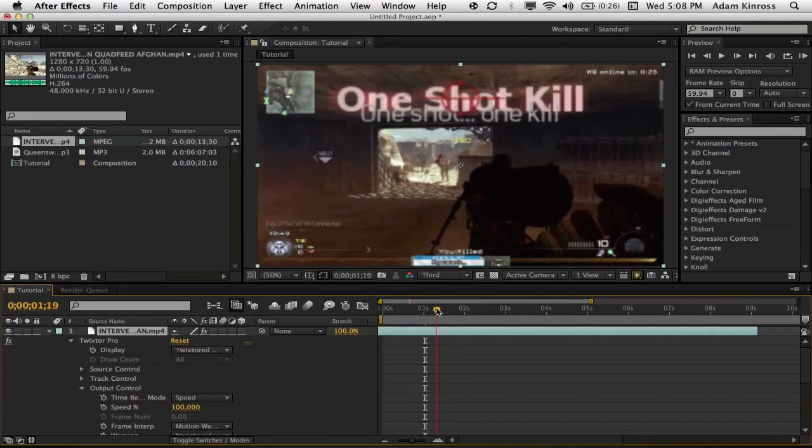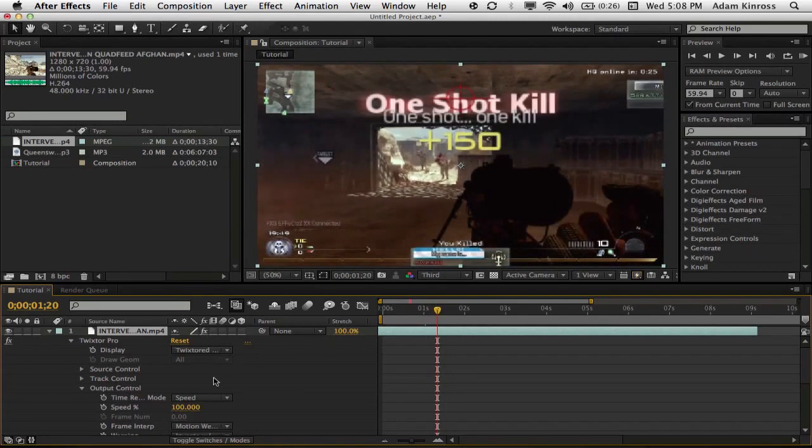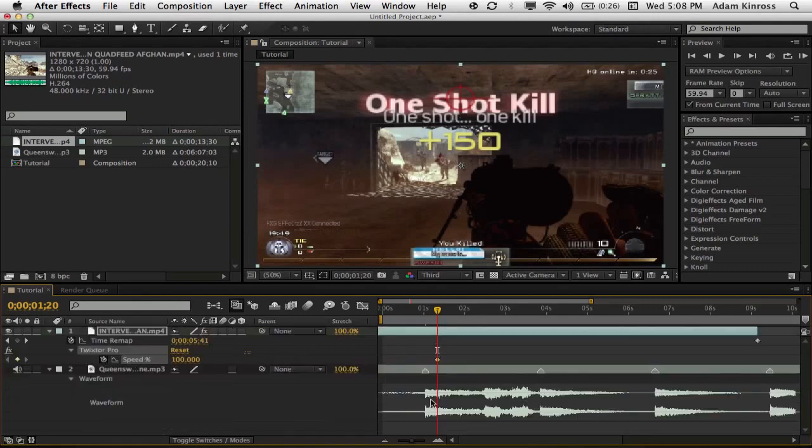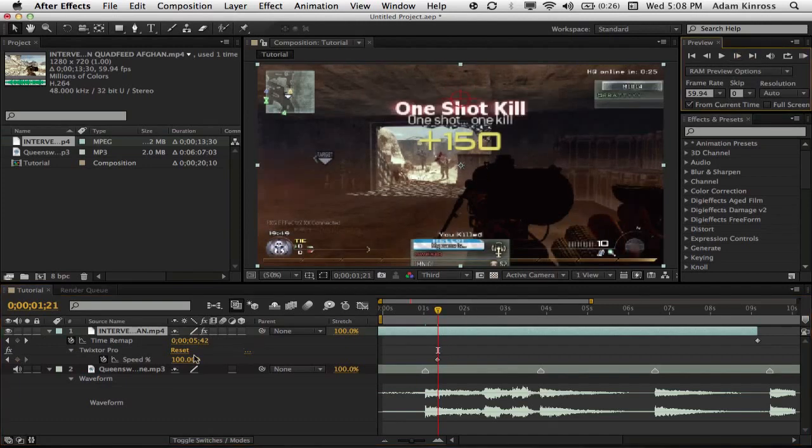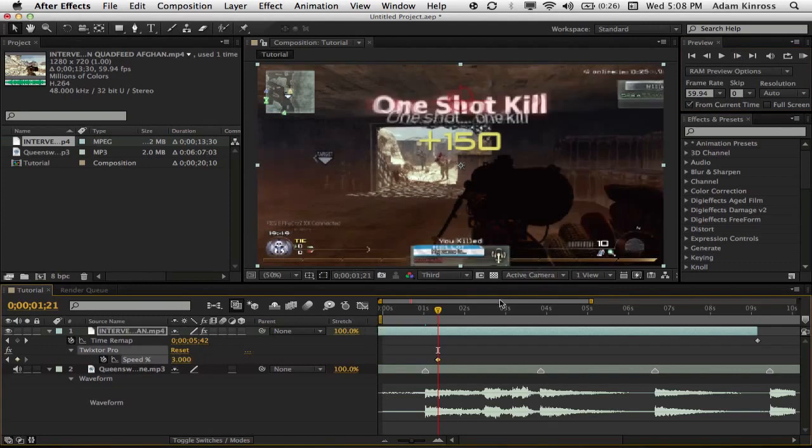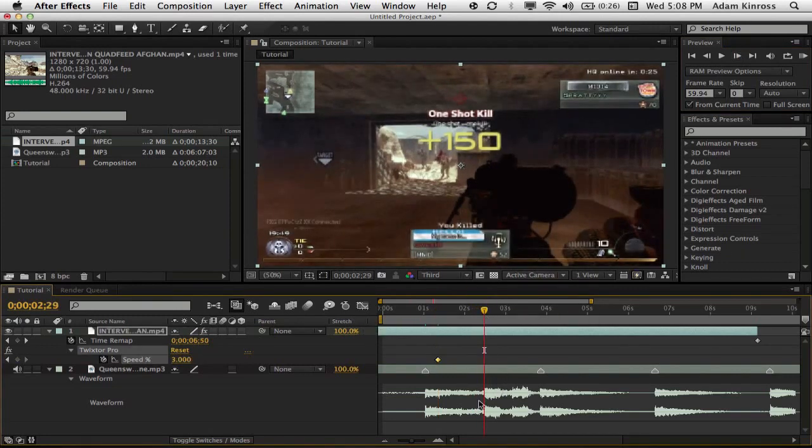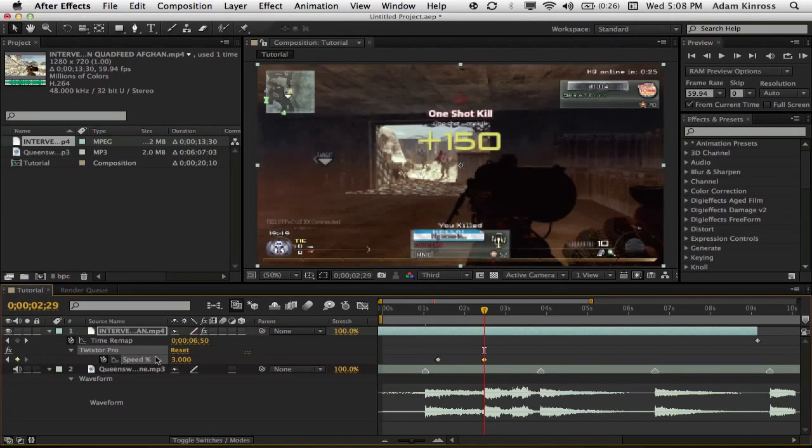So now we want to add our Twixtor. We're going to go to the spot where the numbers pop up, and we're going to hit our keyframe now. Hit U on our keyboard so we can see only our keyframes. And then go forward one frame, like I do here, and then change the speed to about three. Then go halfway in between both your markers on your audio. Maybe you can go to a beat if you want. But then hit a keyframe. Don't change the number, the speed, because we don't want to do that yet.